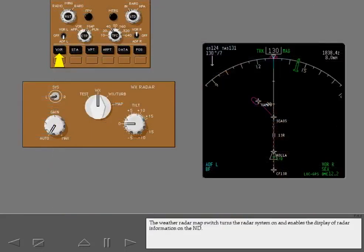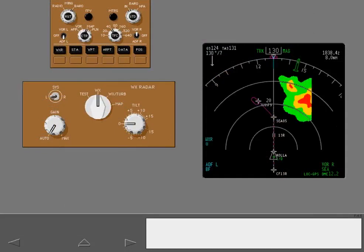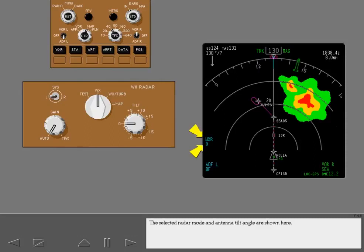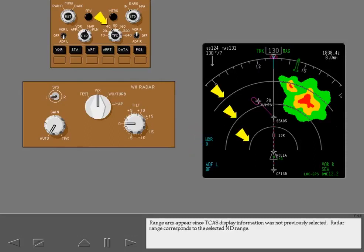The weather radar map switch turns the radar system on and enables the display of radar information on the ND. The selected radar mode and antenna tilt angle are shown here. Range arcs appear since TCAS display information was not previously selected.